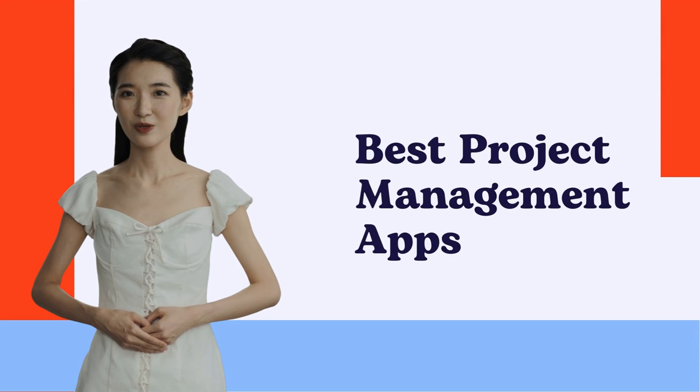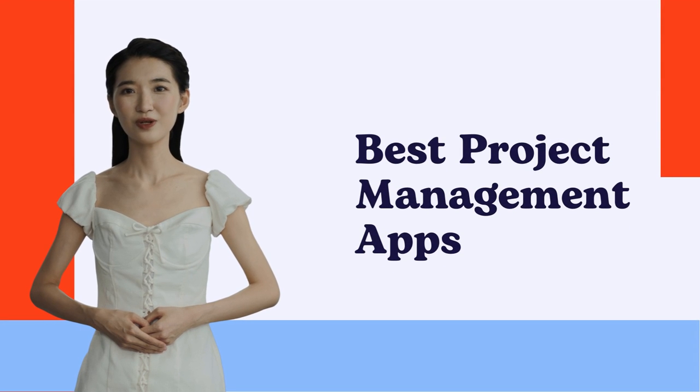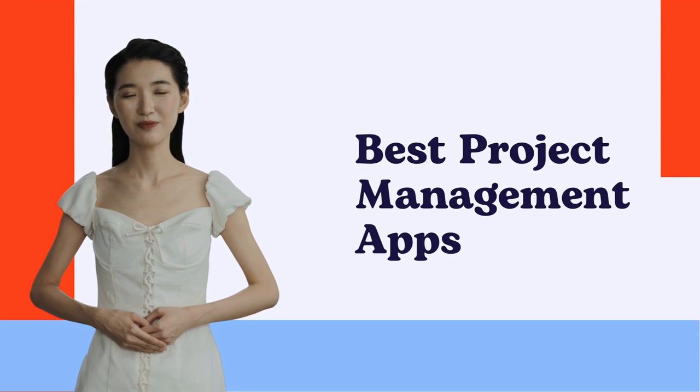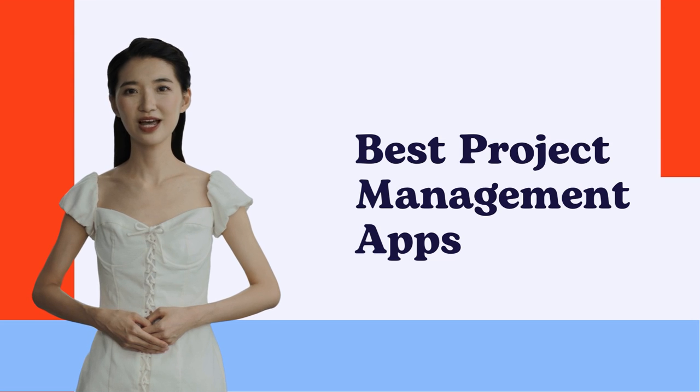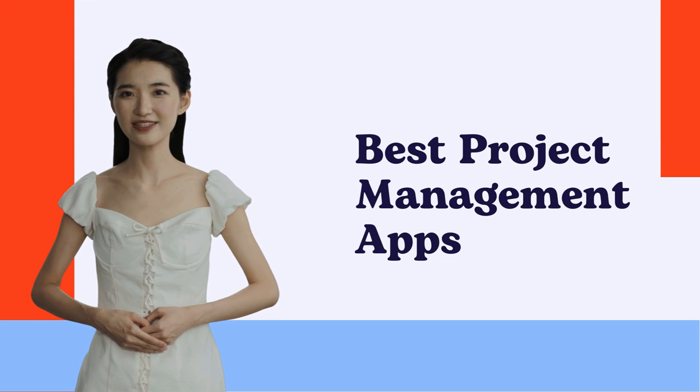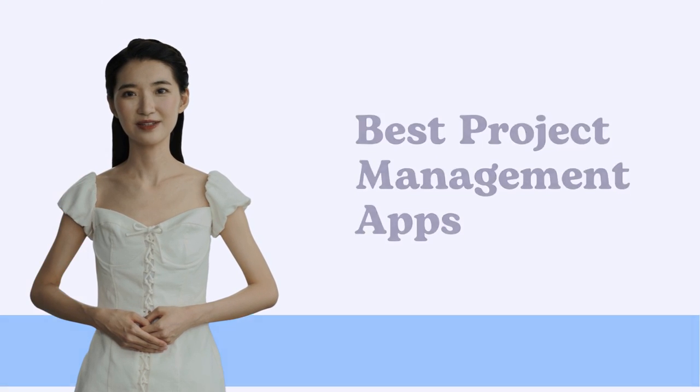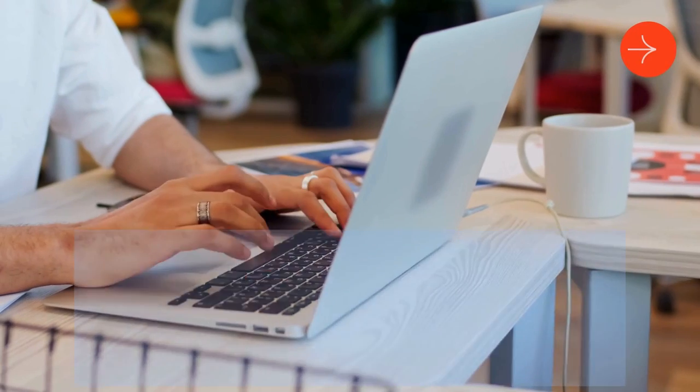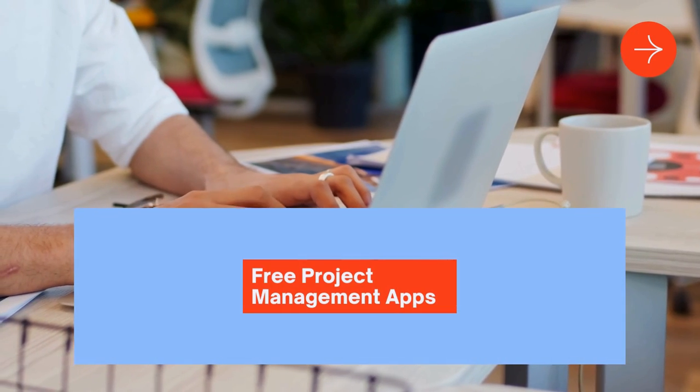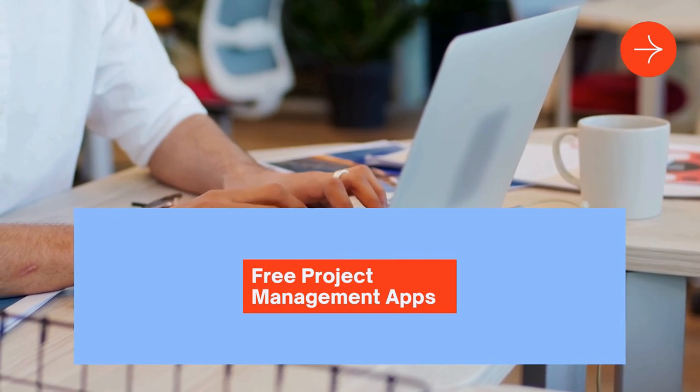Hi, everyone. We've sifted through countless options to bring you the best project management apps that will help you be more organized and efficient. Let's start from free project management apps.